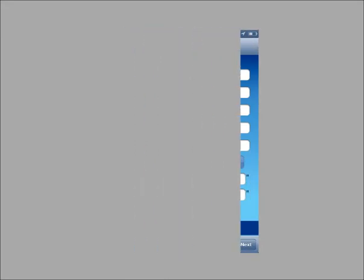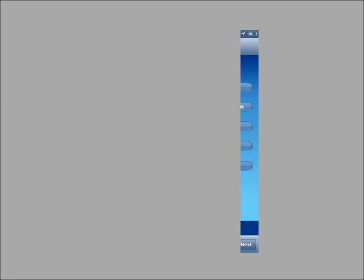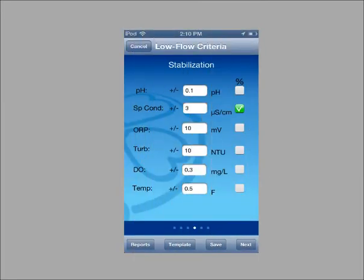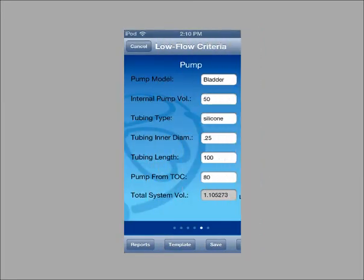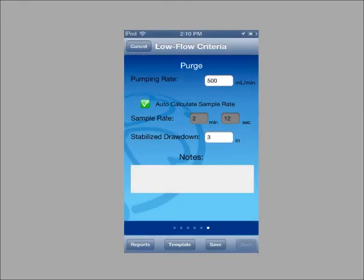You can swipe through to look at the screens if you want. When you are ready, turn the battery pack on. The start button in the app becomes active. Tap the start button when you are ready to begin the low flow test.